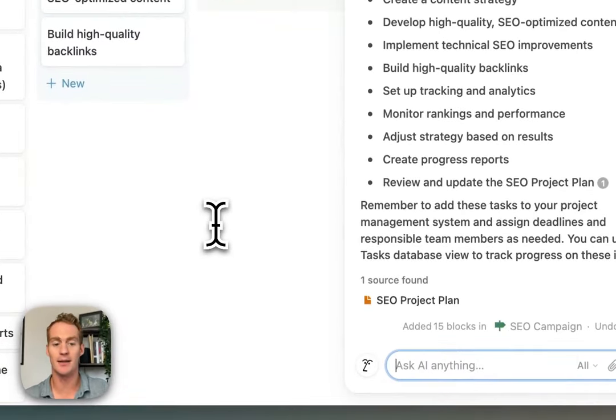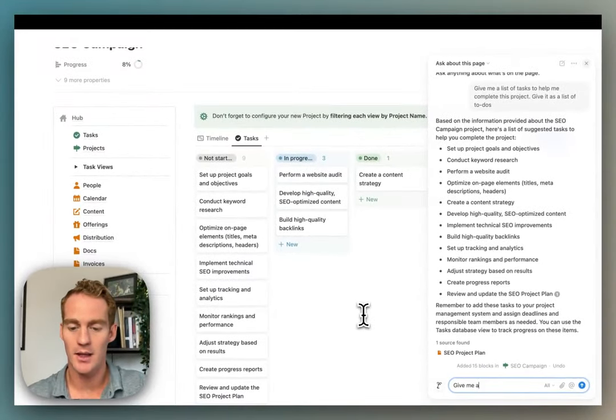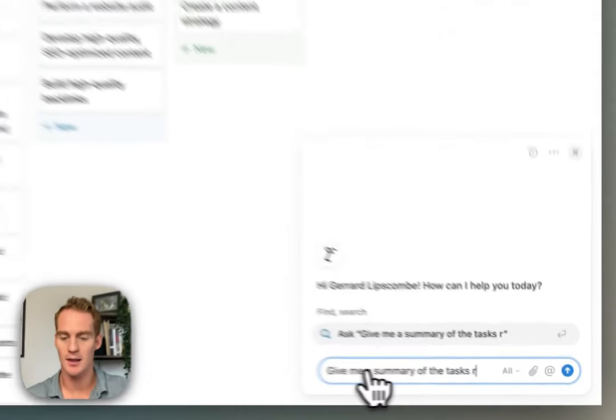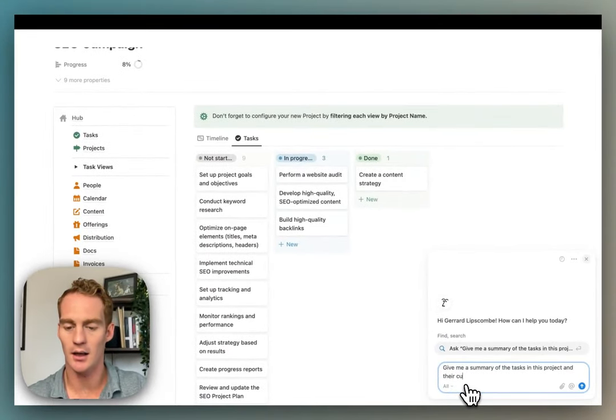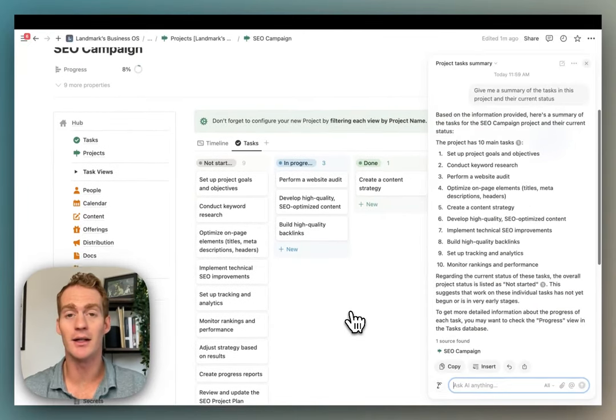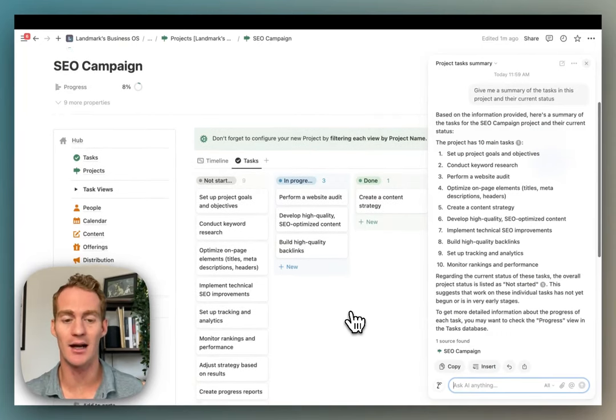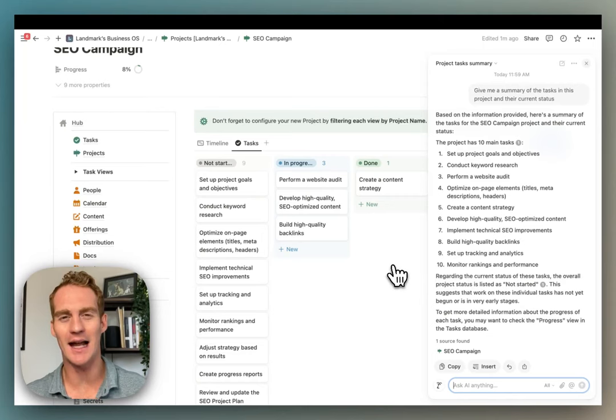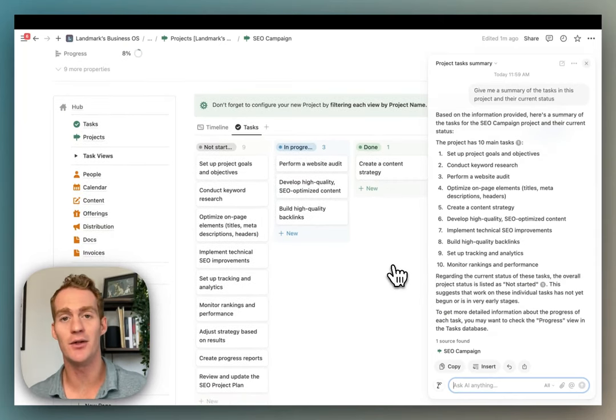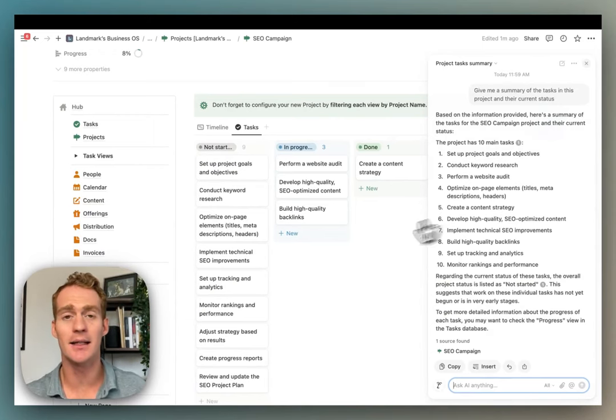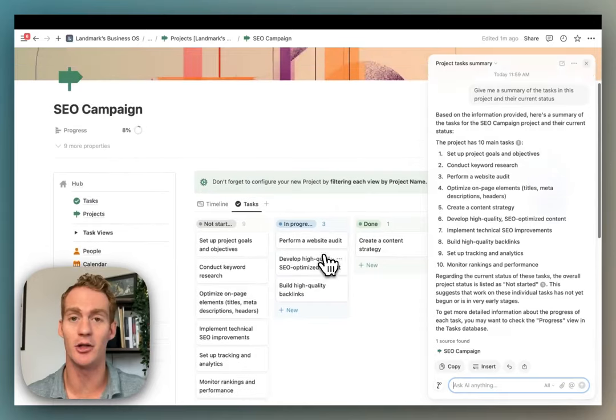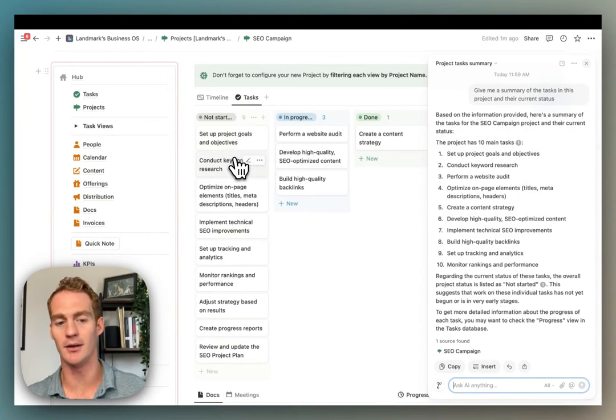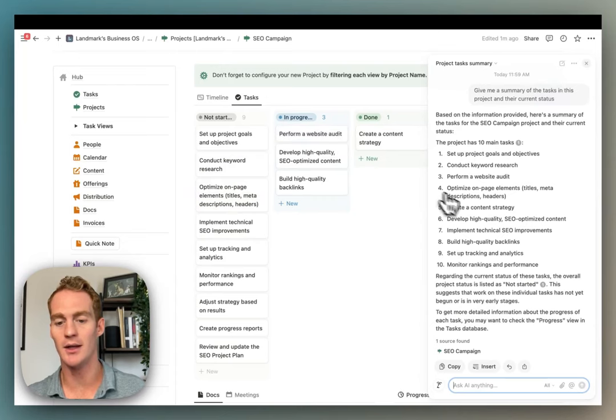If I then were to adjust the status of these tasks, move some around, I could then ask Notion more about this page, specific questions about the tasks database. So things like give me a summary—let's start a new chat just to make sure it doesn't cheat with the old answer—of the tasks in this project and their current status. And this is actually a very good example of one of the limitations of the Notion AI assistant right now. It's not that good at reading and understanding the context of database views that are inside the page.